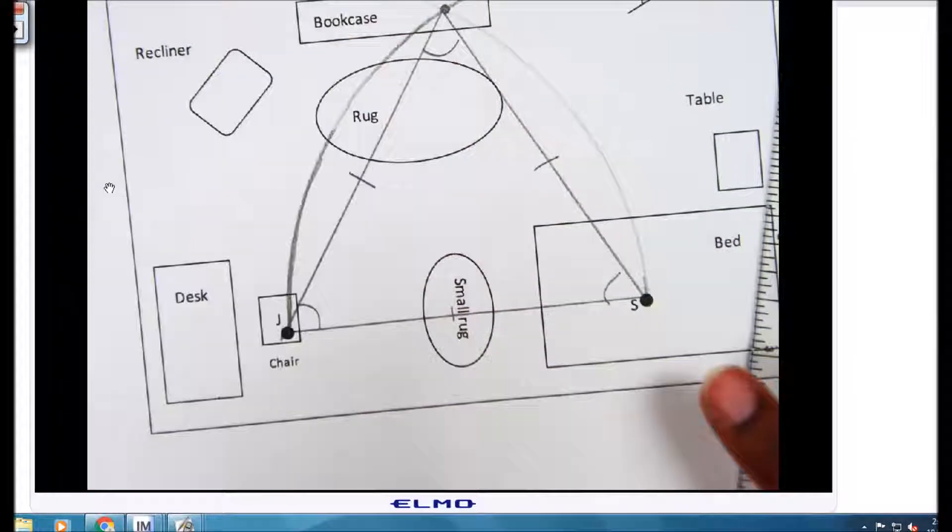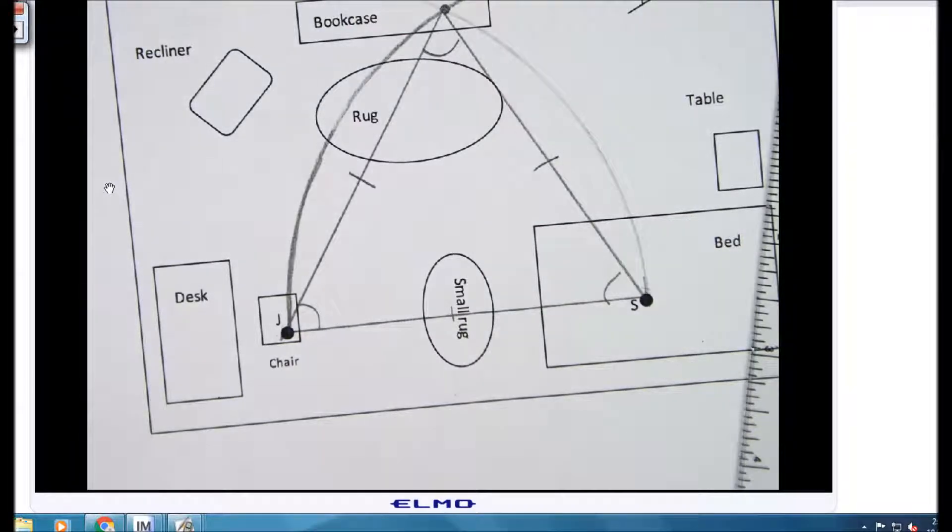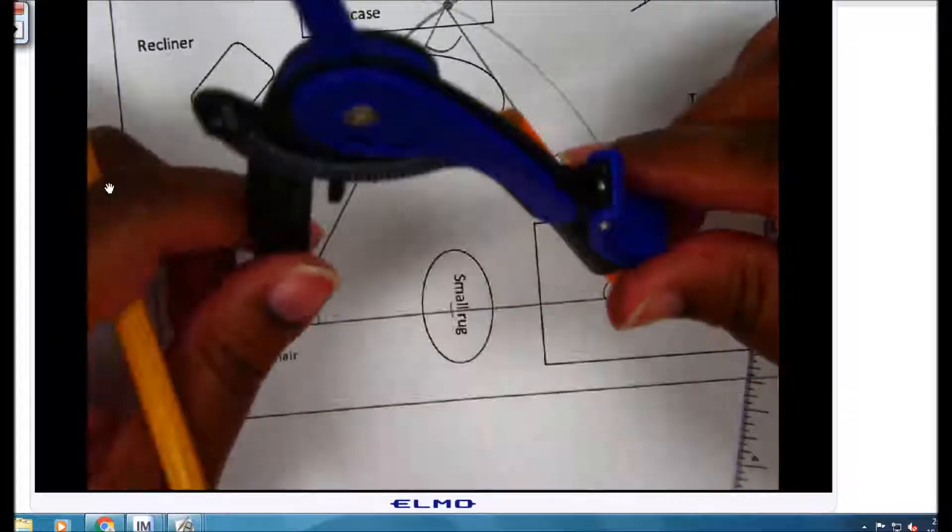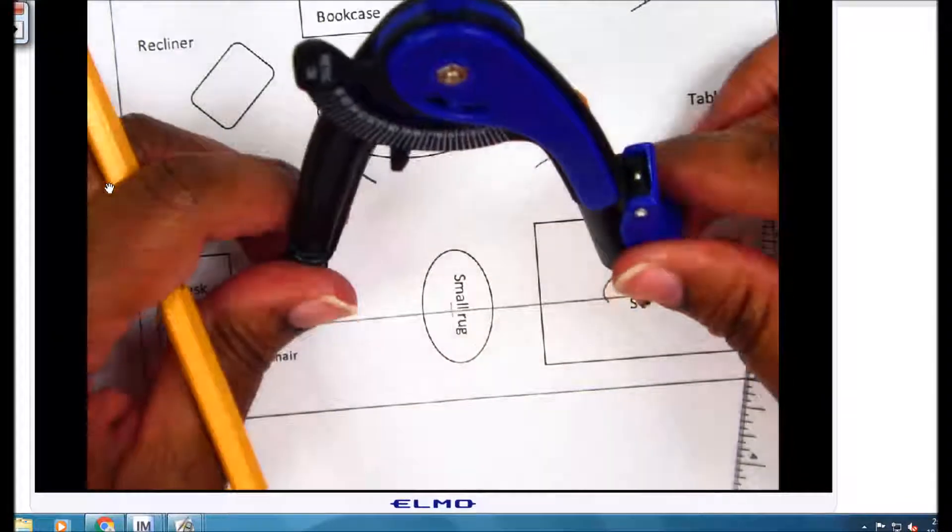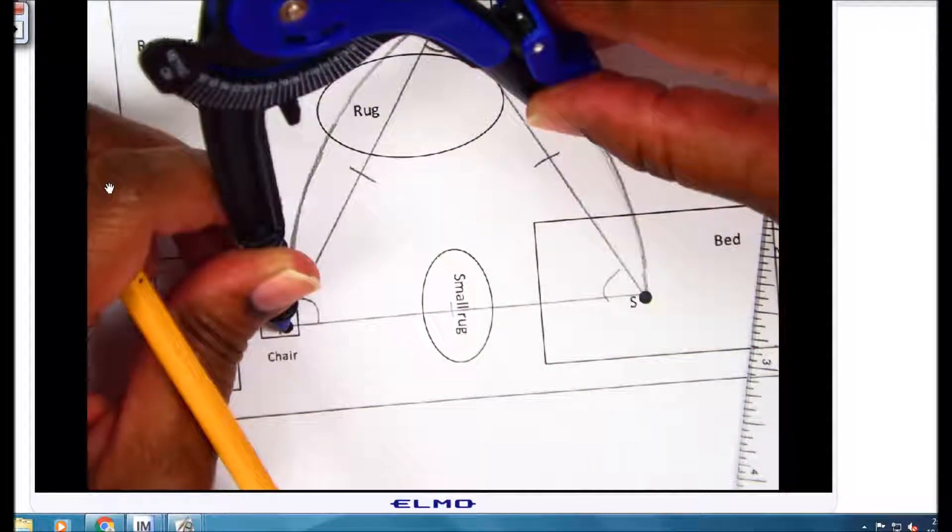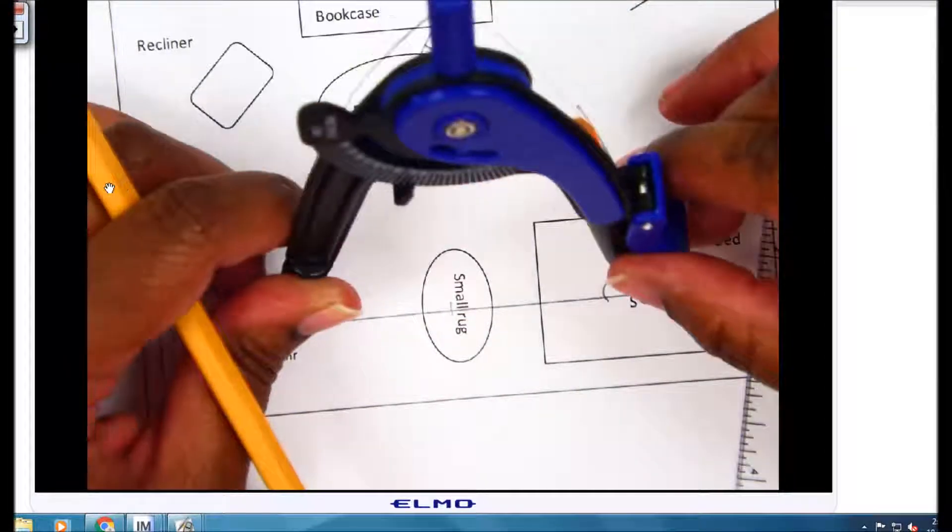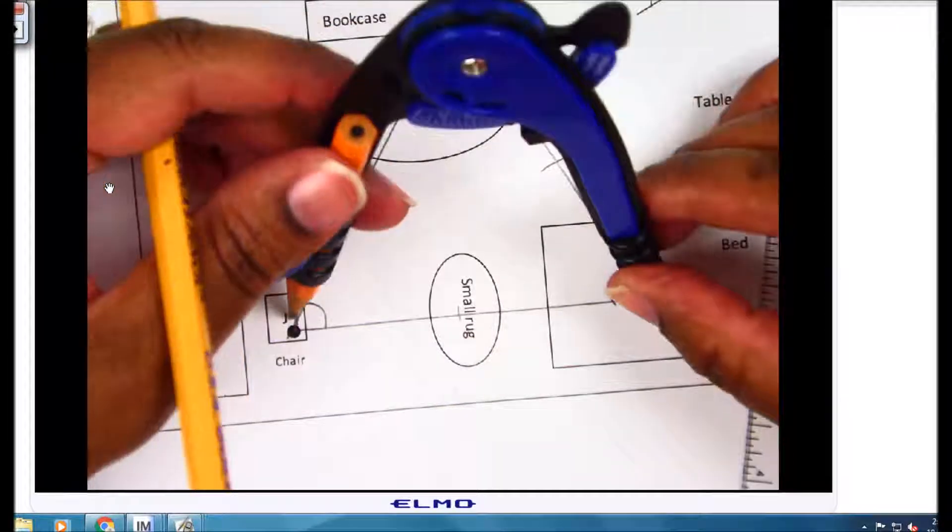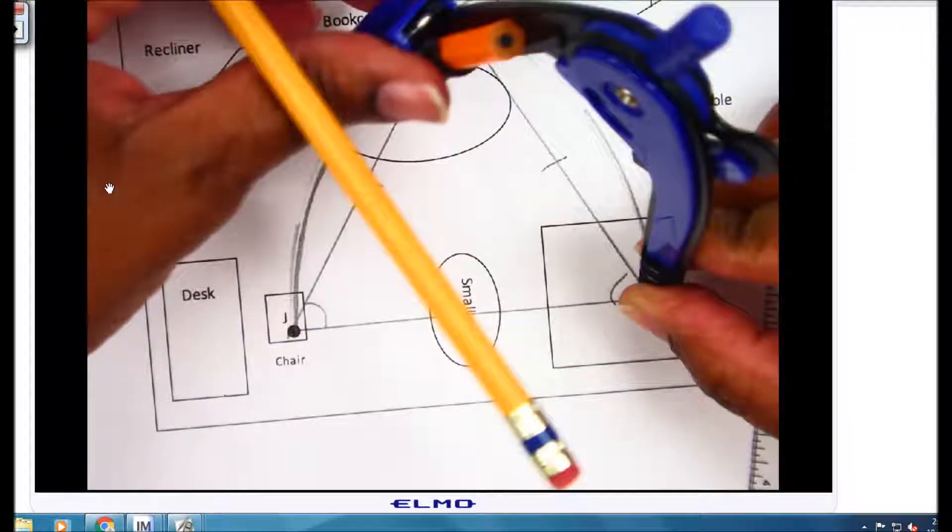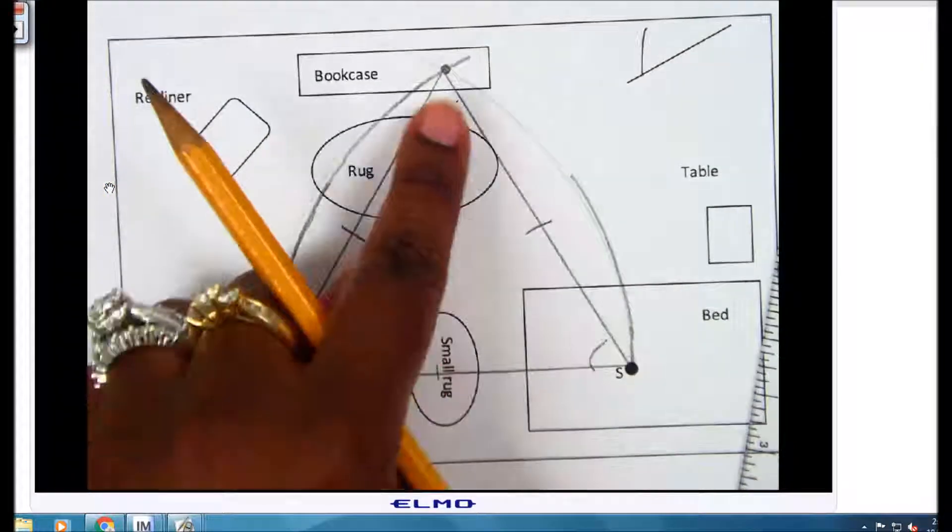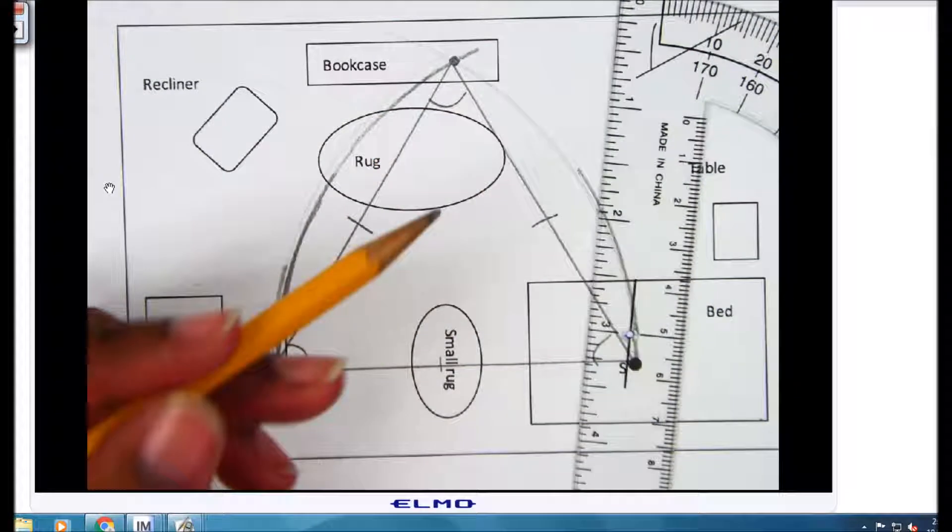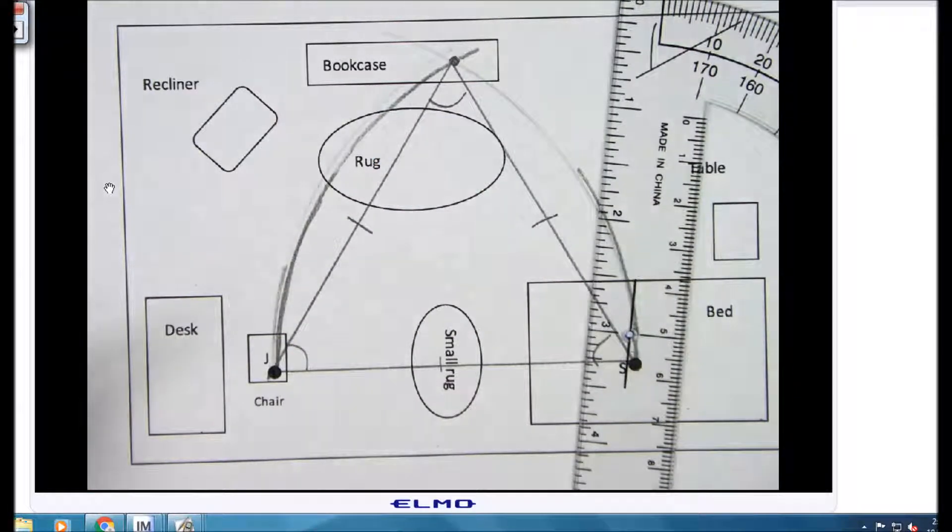So let's recap. We needed to find the position of the third point or the third cat. First thing we did was find the distance from J to S and we constructed a circle. The second thing we did was find the distance from S to J and then we constructed that circle. Where those two points intersected is where the third point will be located and then we connected them with a straight edge and that is how you use a compass to construct an equilateral triangle.